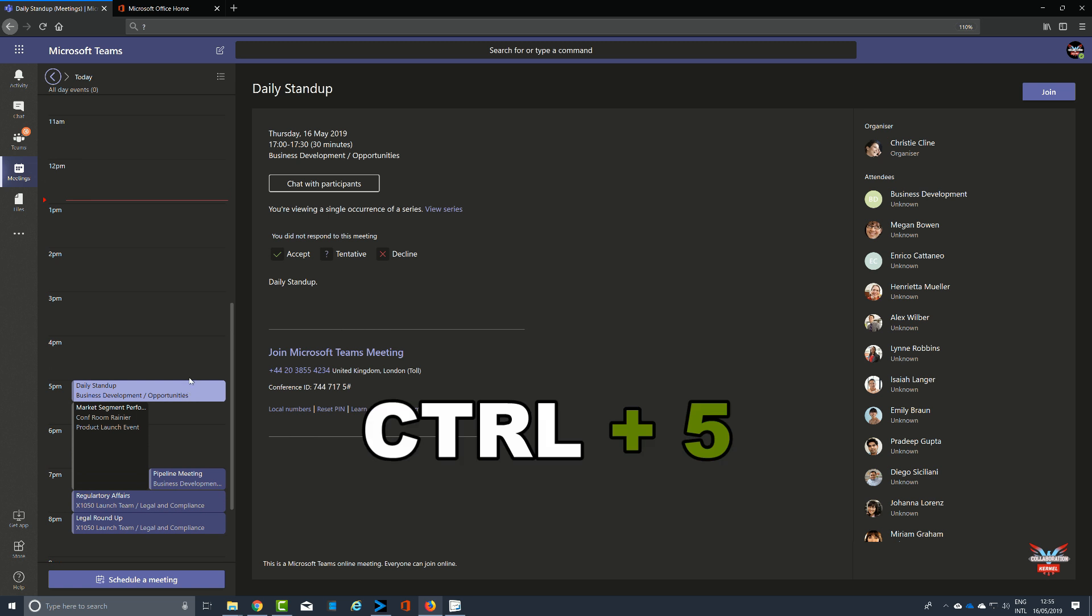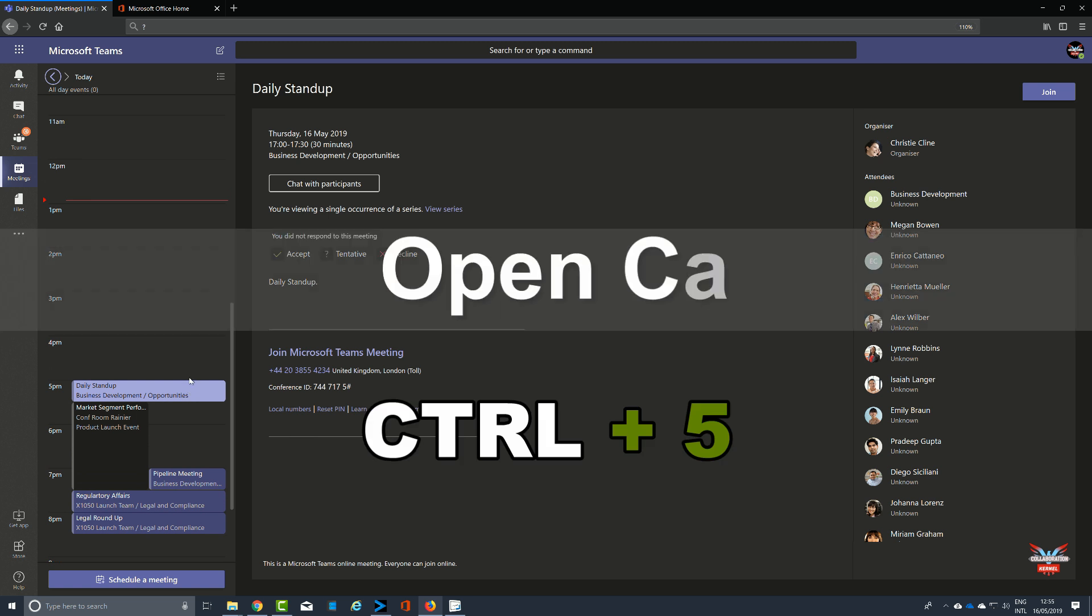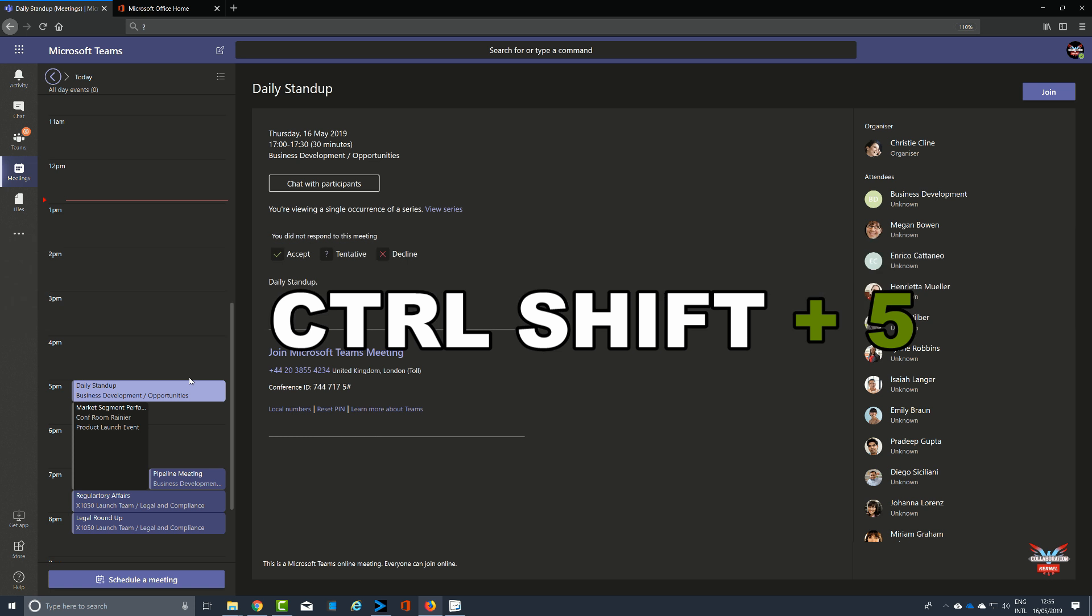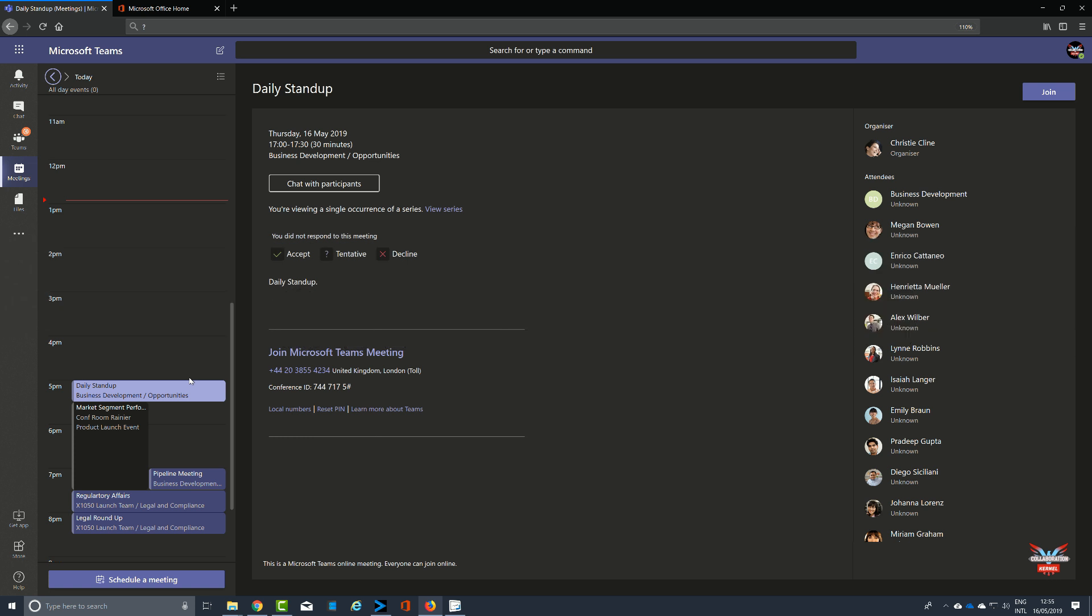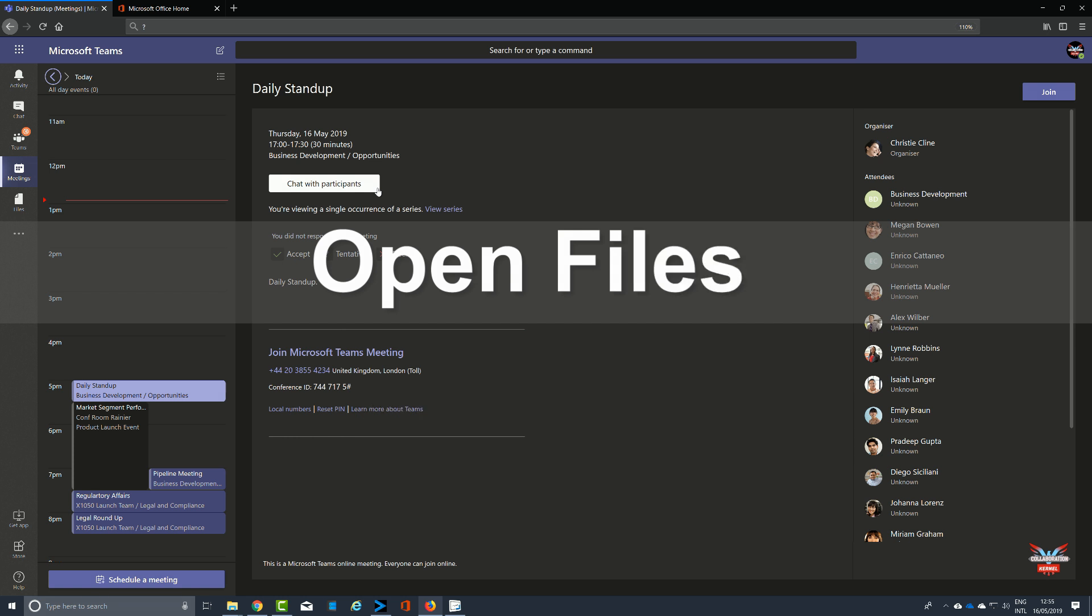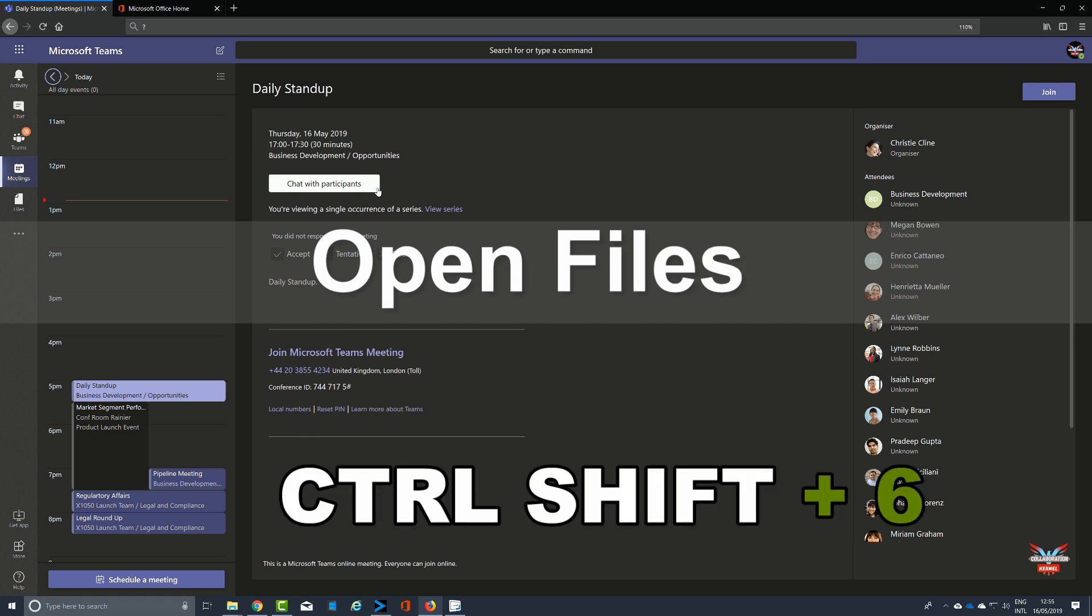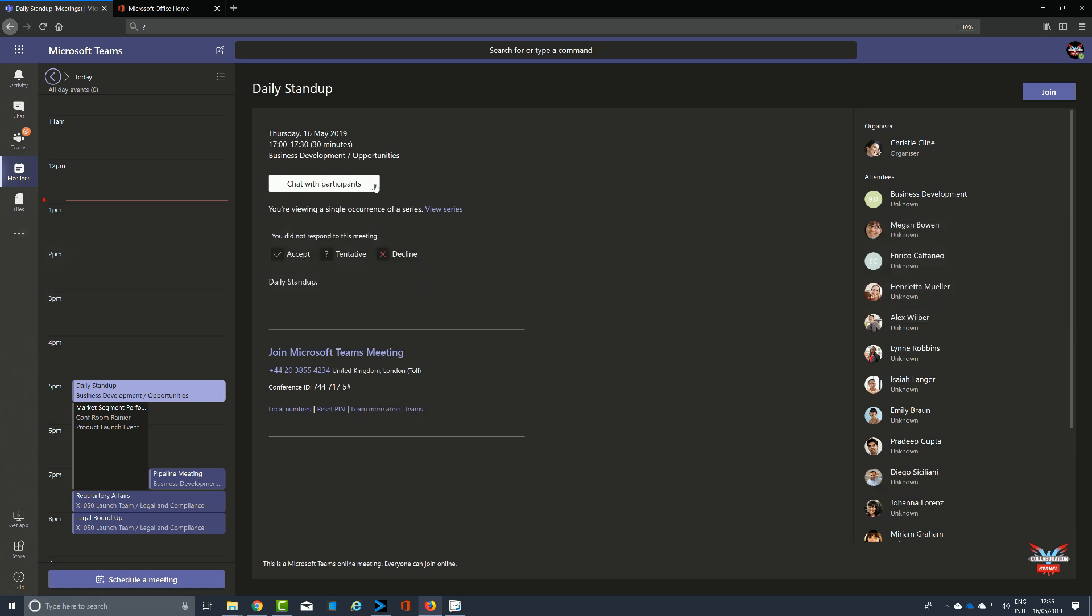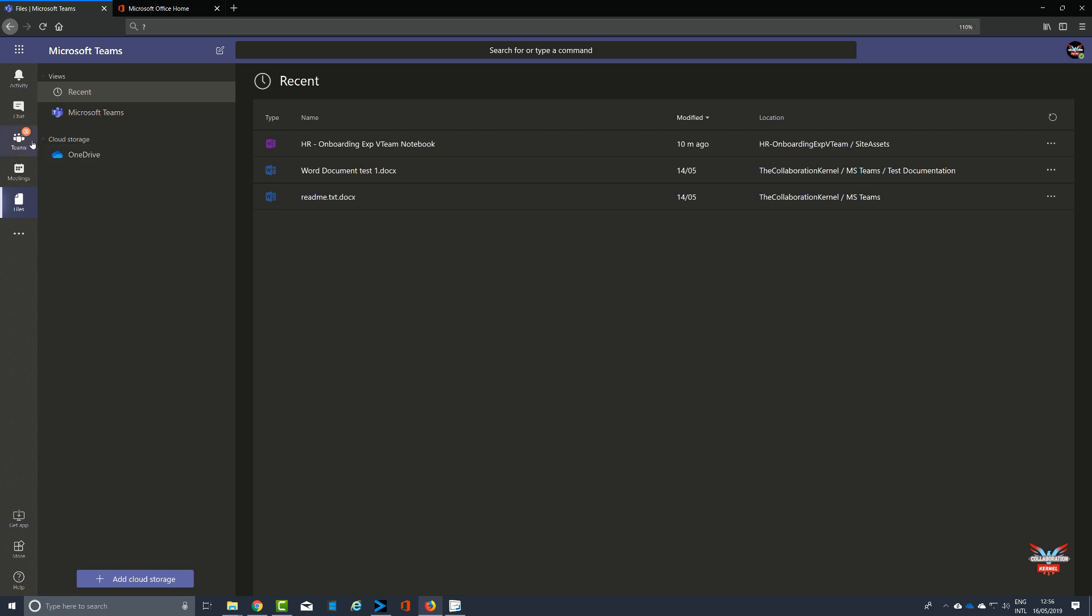To open Calls, again it's Control 5 and Control Shift 5. To open Files, you can either obviously go to the icons on the left hand side which is perfectly fine, or you can use Control Shift and 6, and that will then take you to the file section.